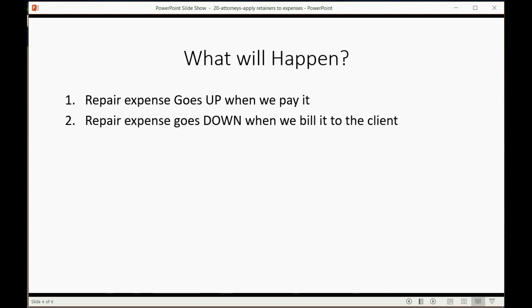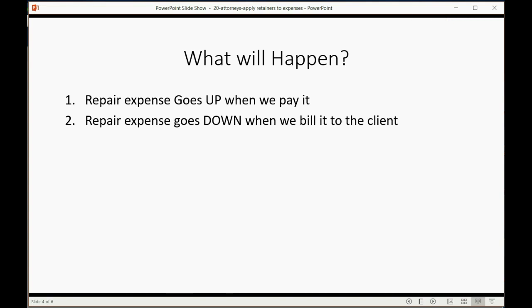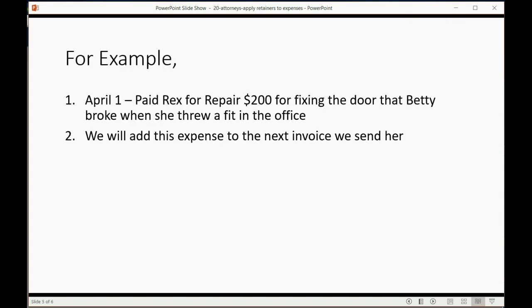Our repair expense will go down, and the client's balance will go up at the moment we put it on a bill or an invoice to the client. That means that they're responsible for it, so we no longer have that expense at the moment that it's put on the bill. So, let's take a look at how to do this transaction.